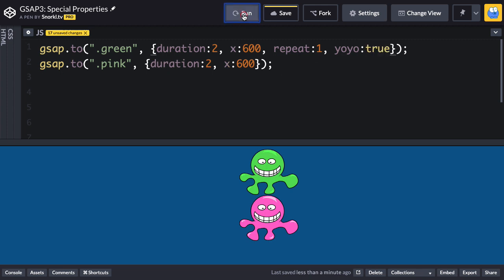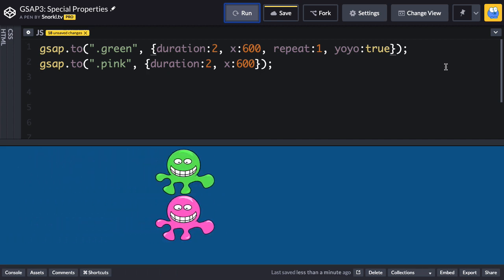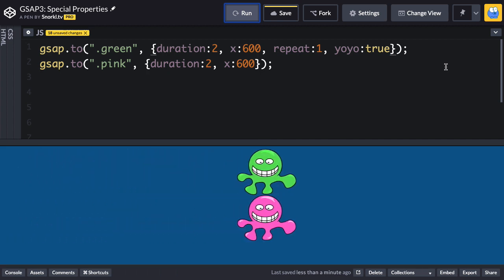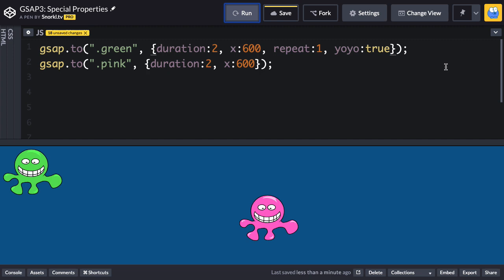So now when I repeat you're gonna notice that green moves across, goes back, and then there you go. That is one repeat. It played once and repeated once.